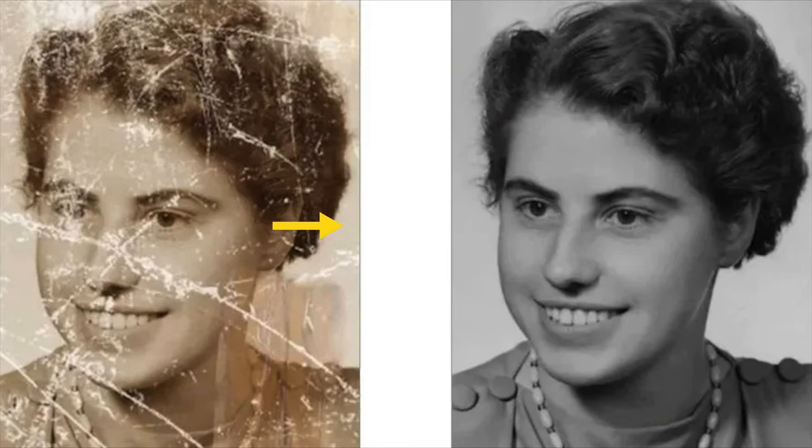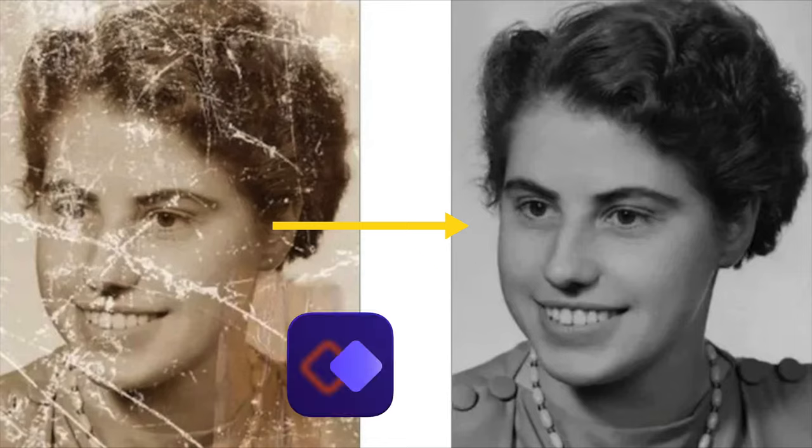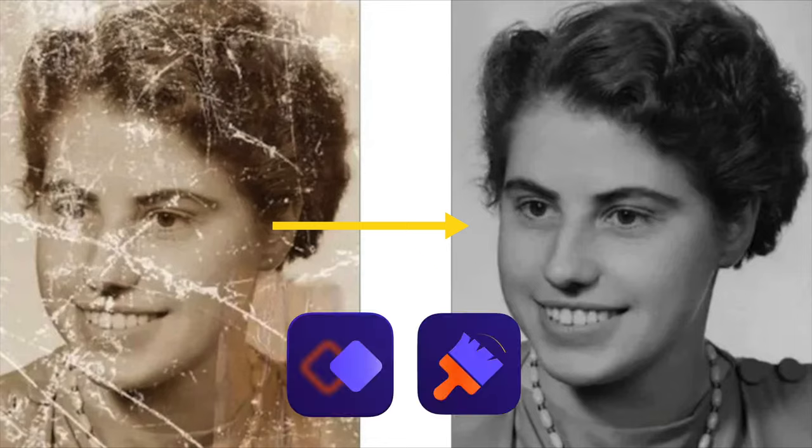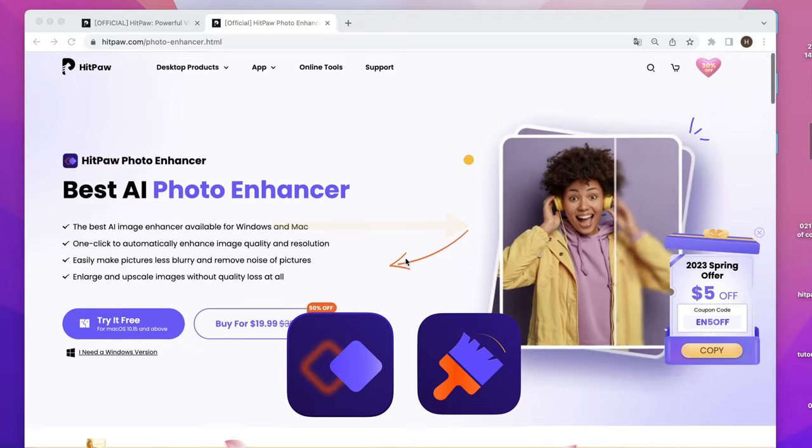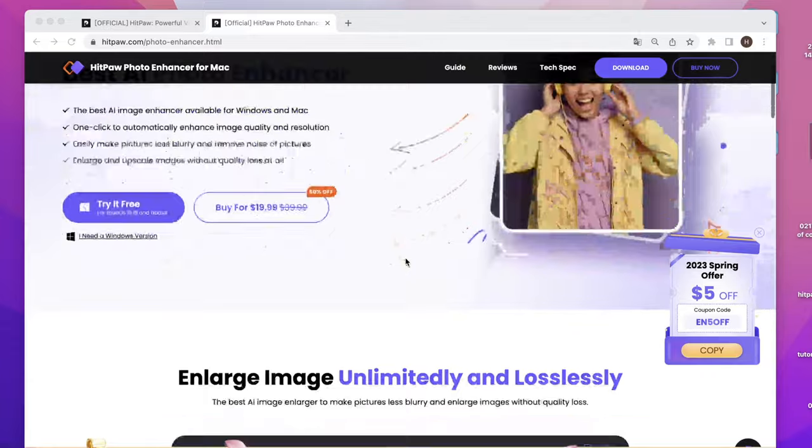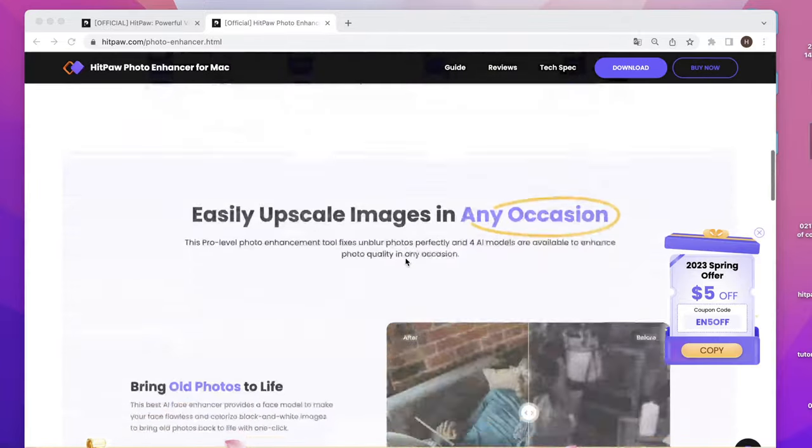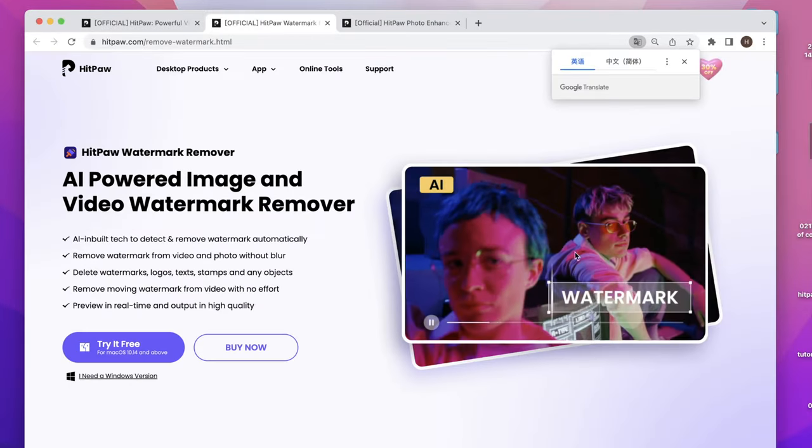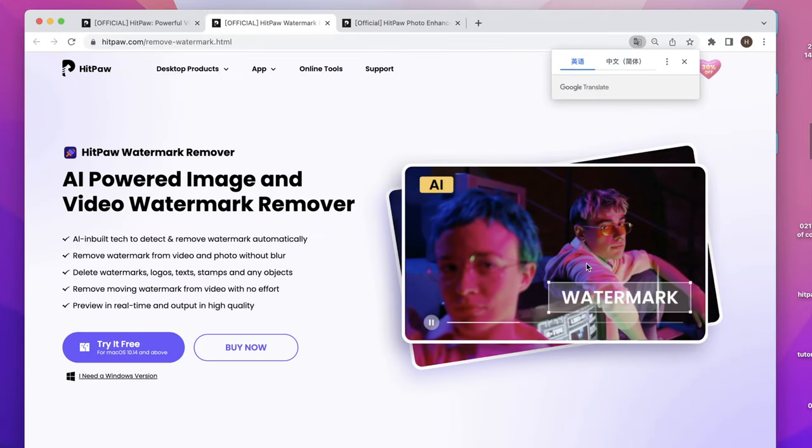So to solve this problem, HitPaw Photo Enhancer and HitPaw Watermark Remover can be helpful. Check the links in the description. You can head to the download, download and launch them.